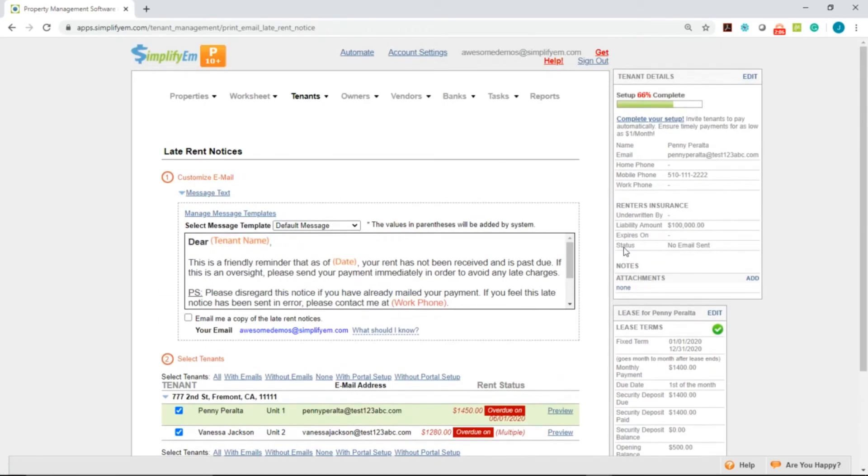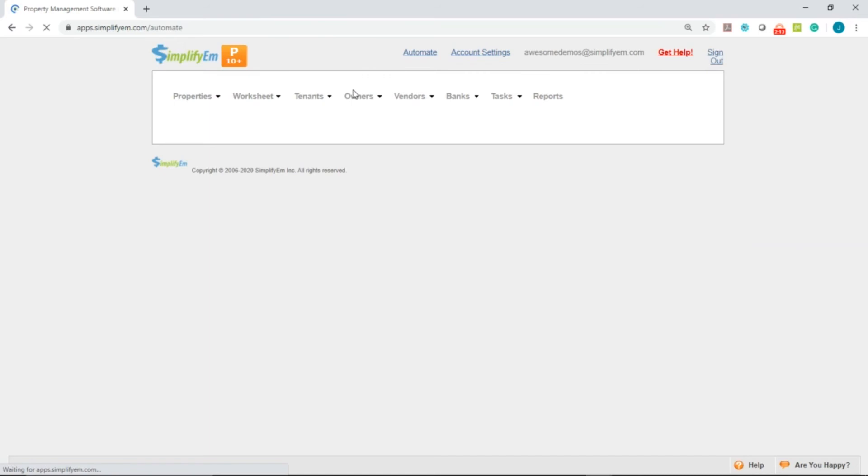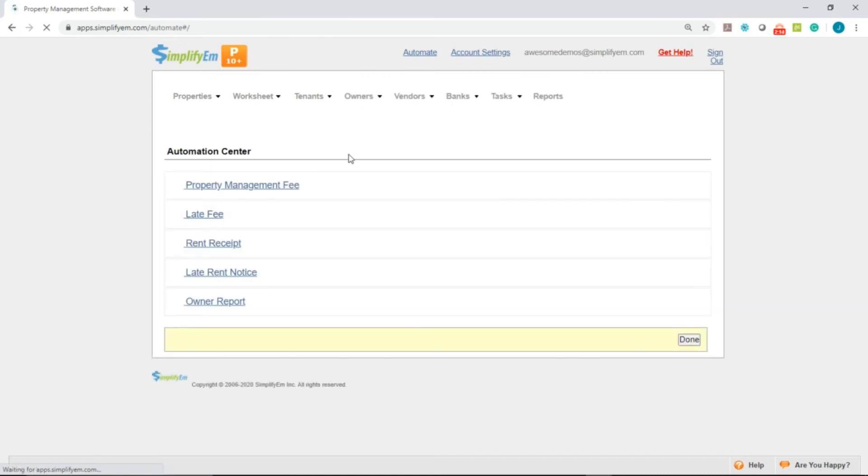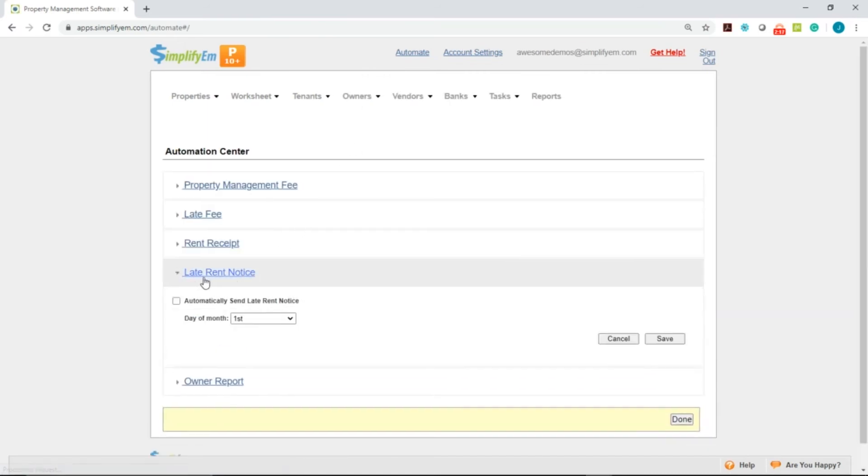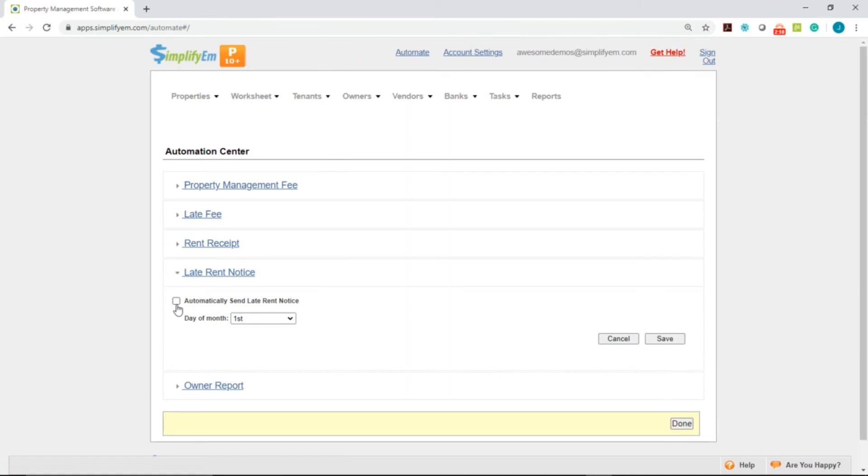To automate the late-rent notices, click on the Automate button at the very top. Then click on Late Rent Notice, and checkmark Automatically Send Late Rent Notice.